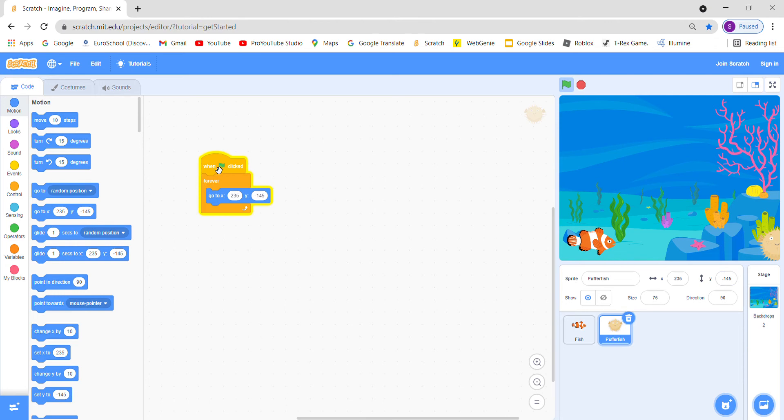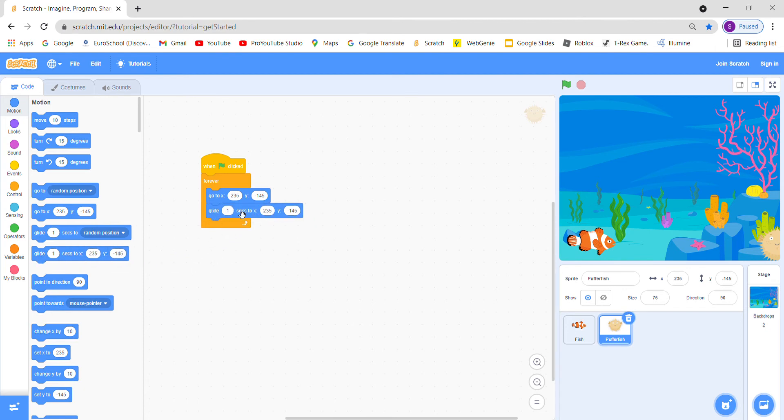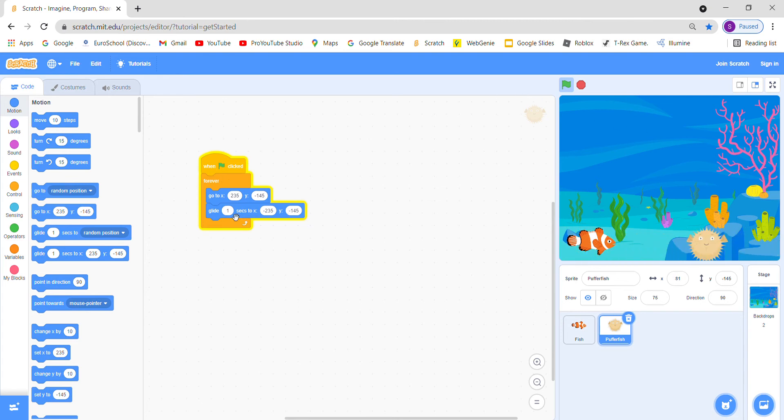So it is just still here, so we want to make it go through the fish. Let's see how to do it. Go to glide one second to x position and y position. So we will not use plus 235, we will use minus. Let's see. If you want to make it a little bit slower, we will use two seconds.